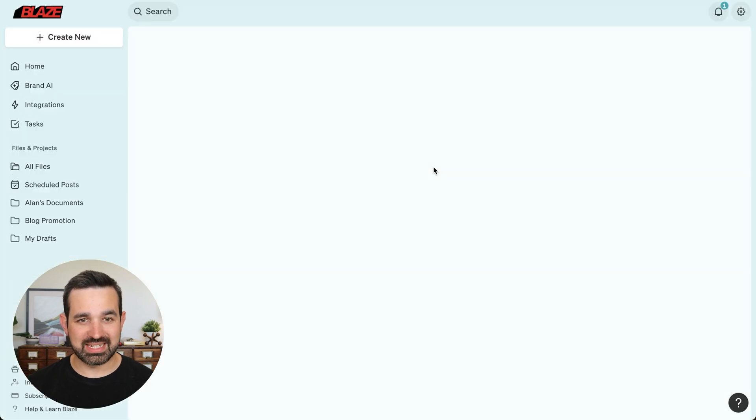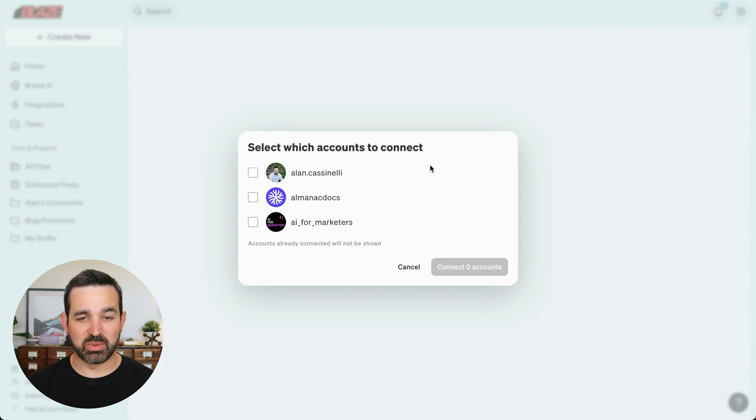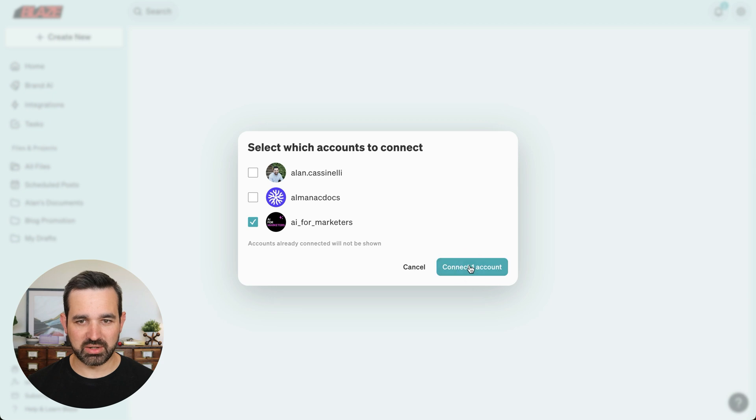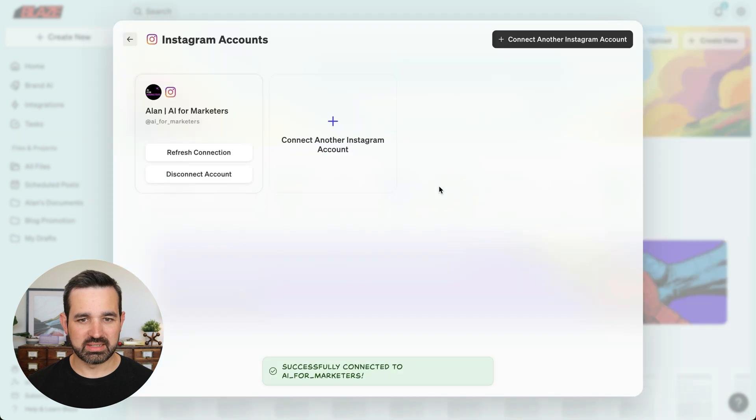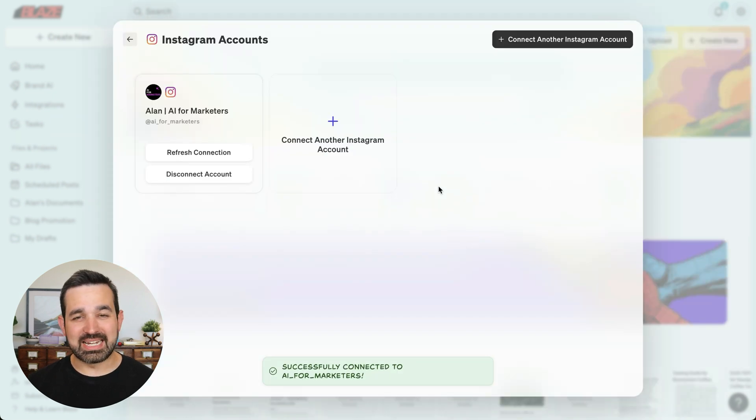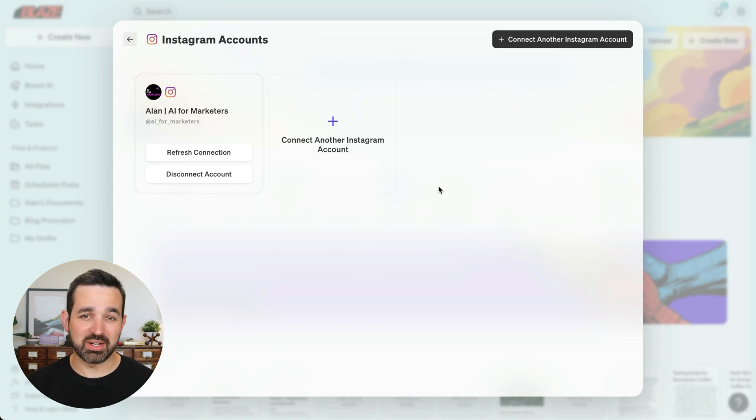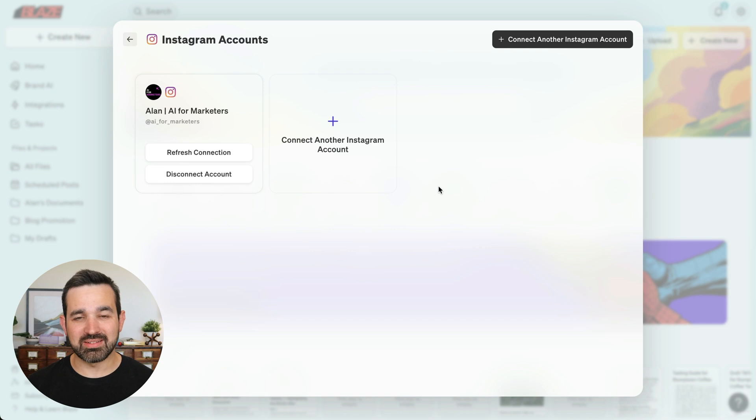And now we'll go back into Blaze and select the actual Instagram account that we want to connect to. You can see I've got three here. I'm going to select my AI for marketers Instagram account, connect it. And there we go. That is how you connect Instagram and Blaze. So now I can create Instagram content in Blaze and automatically schedule or publish it directly from Blaze.